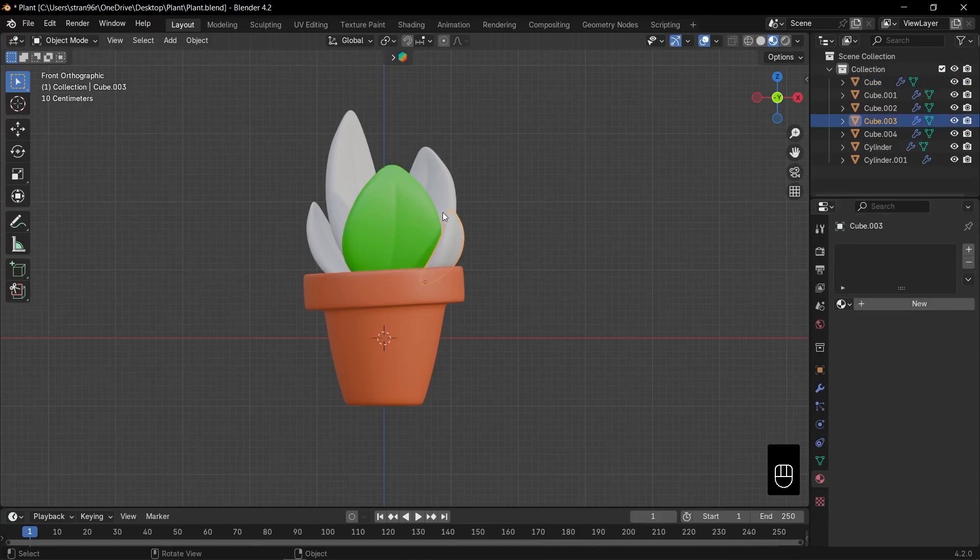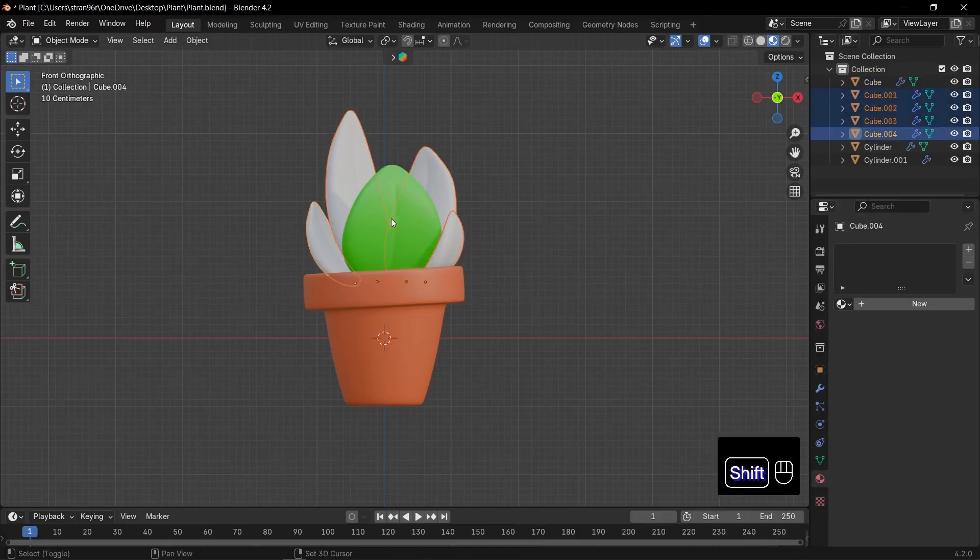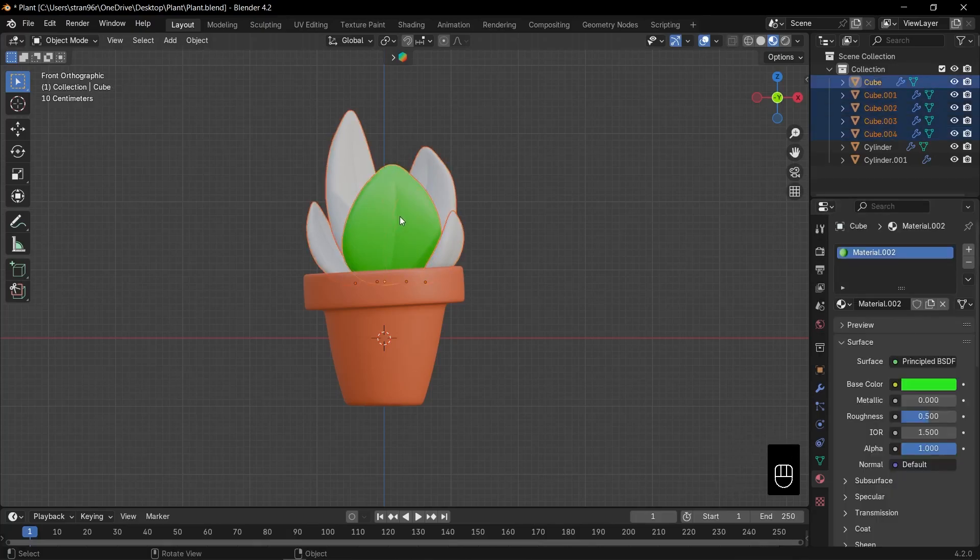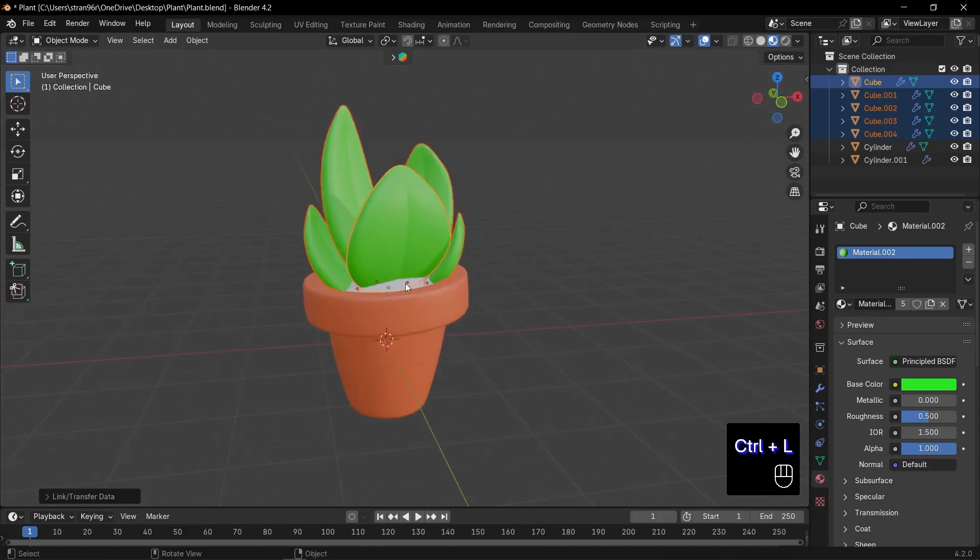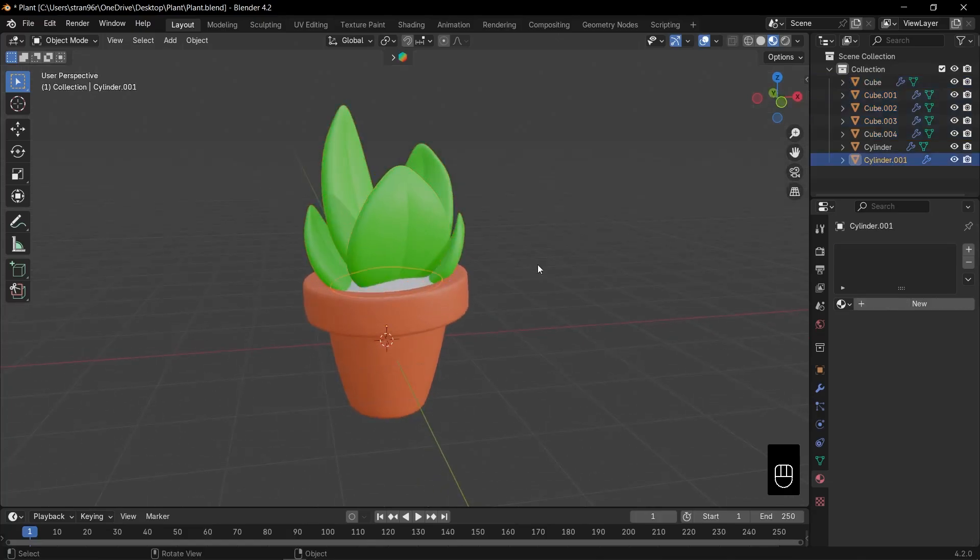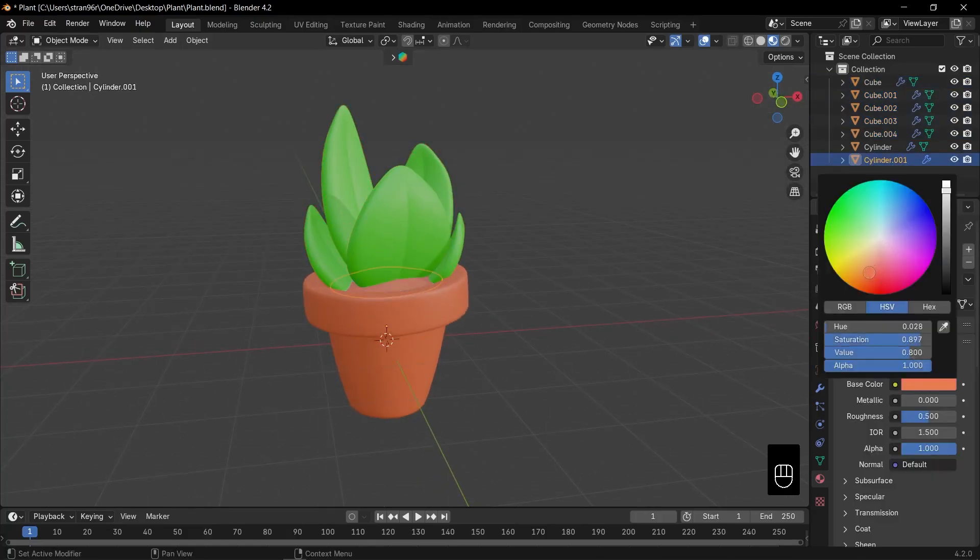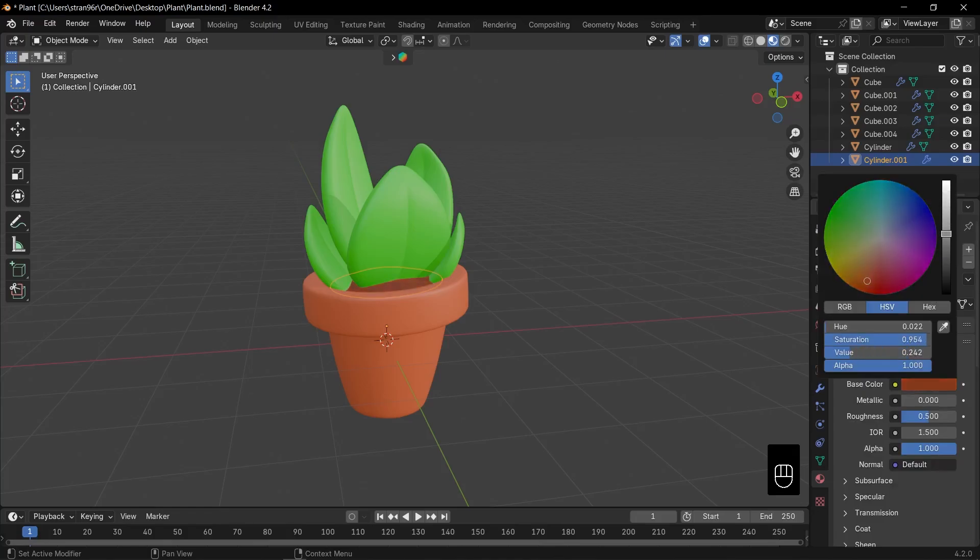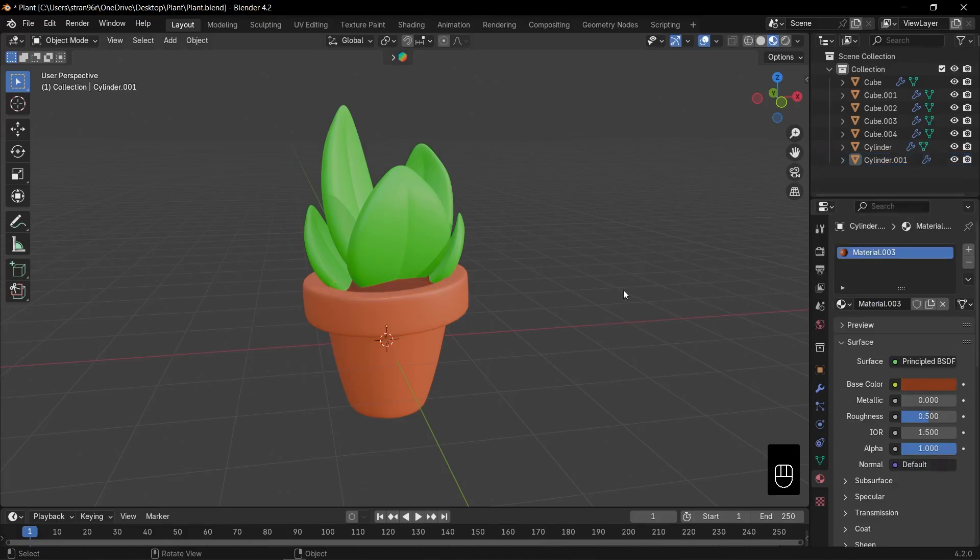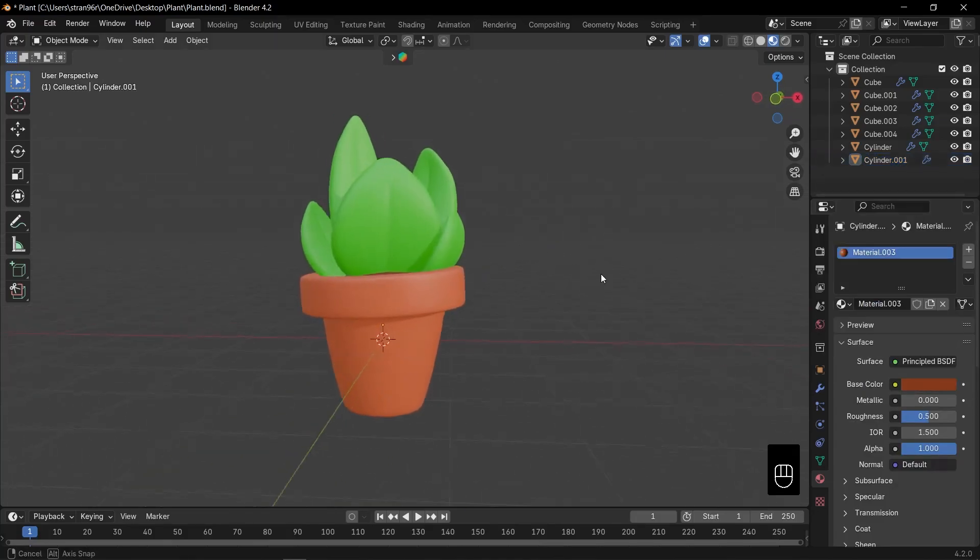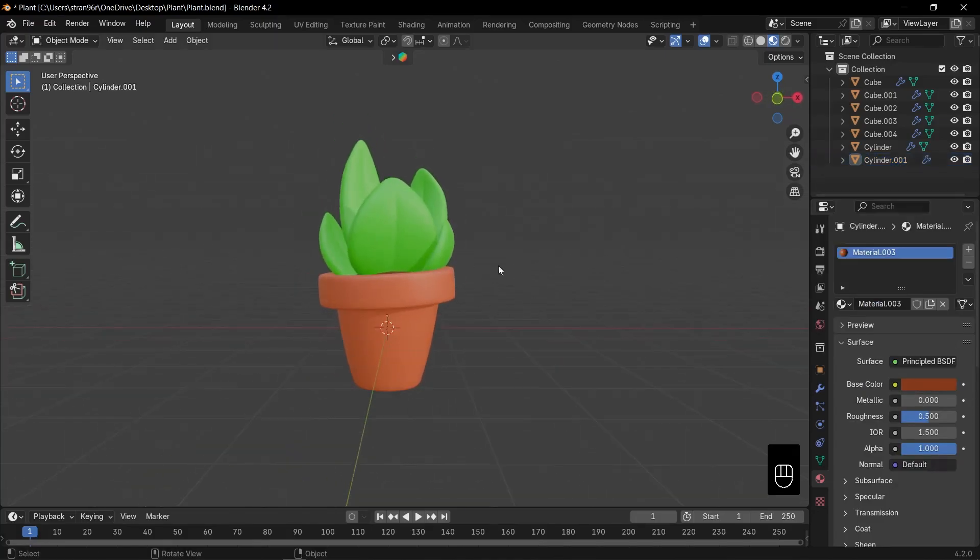Now, to color all the leaves at once, shift select the other leaves. Press Ctrl plus L, copy materials, and they'll all inherit the same green. Finally, select the dirt, hit new, and pick a dark brown base color for rich, fertile soil. And there you have it, our stylized plant is fully bloomed and beautiful.